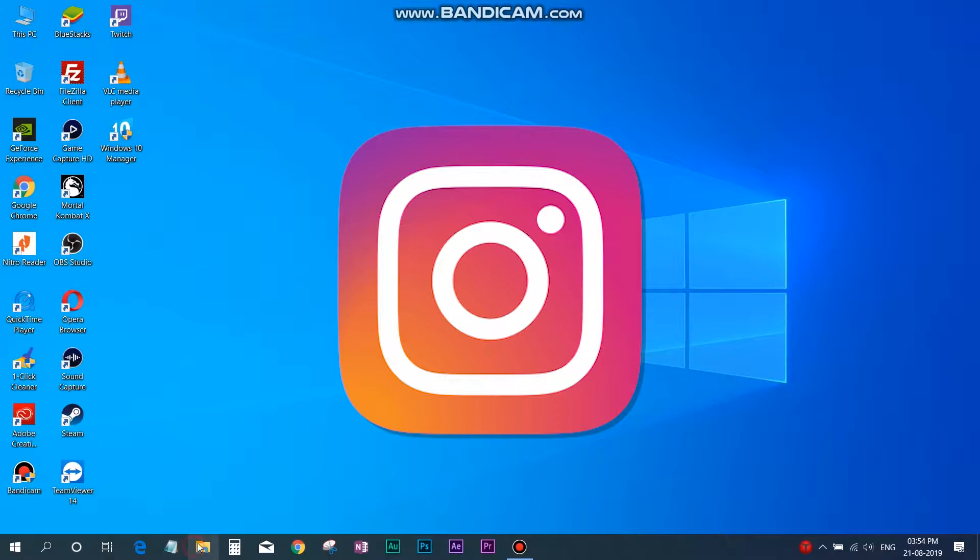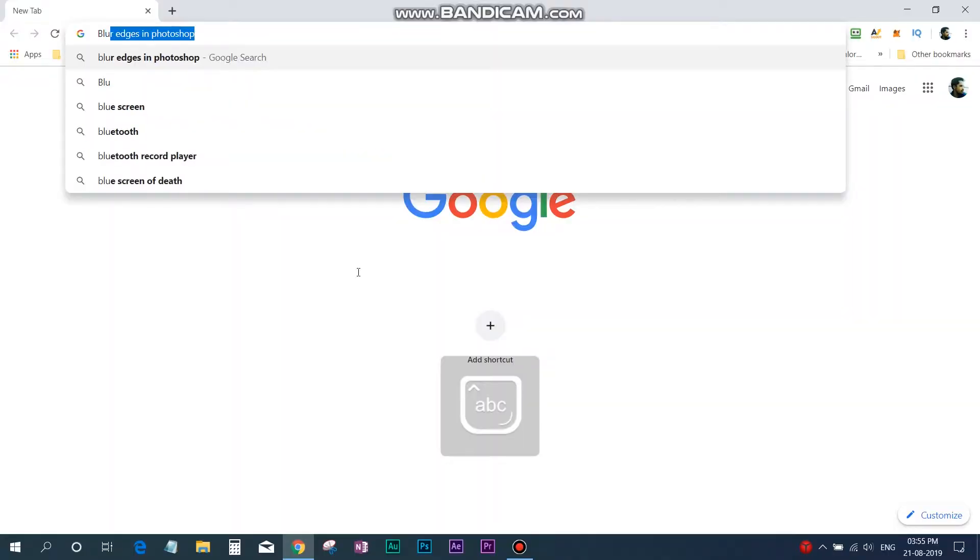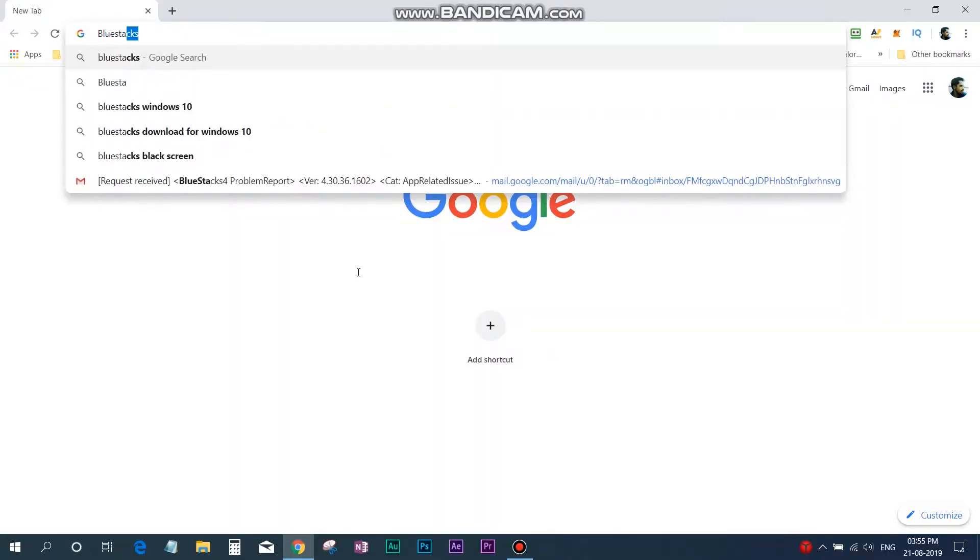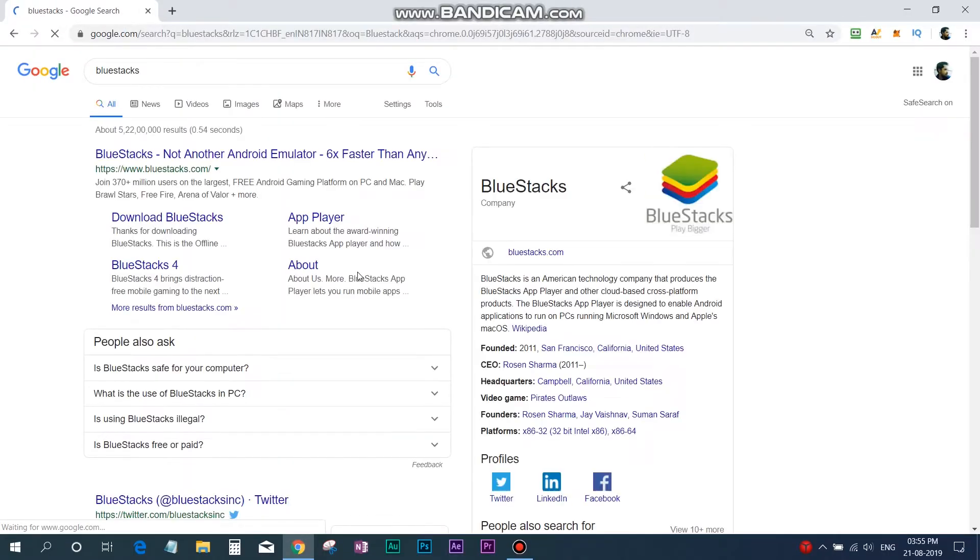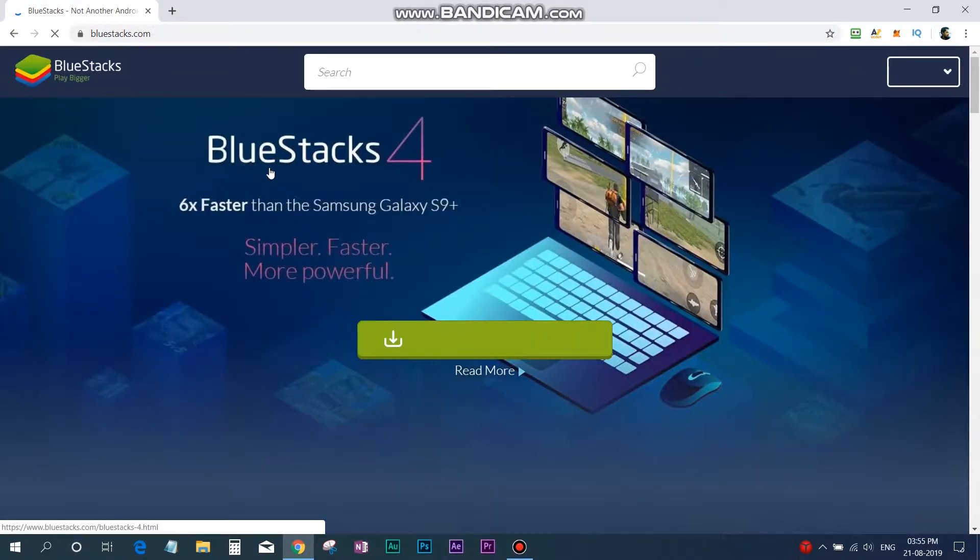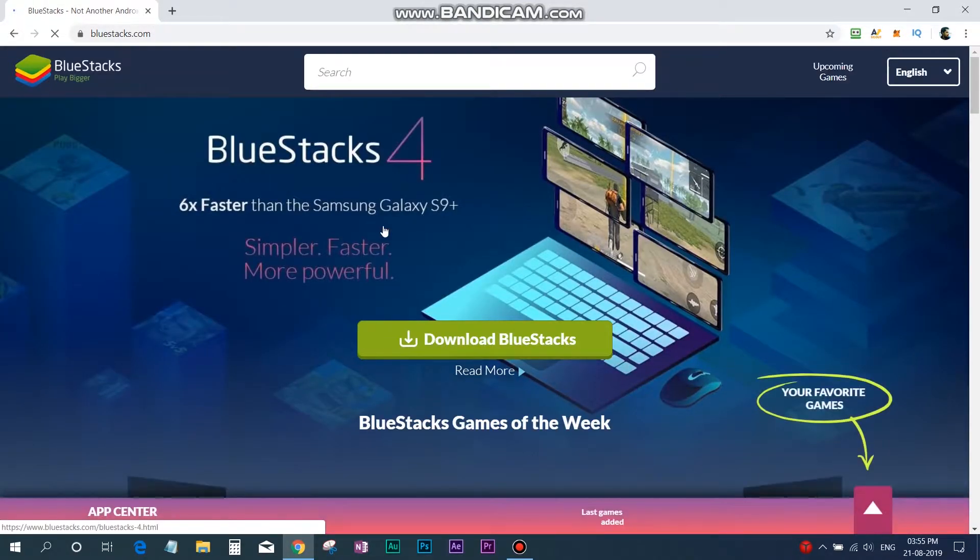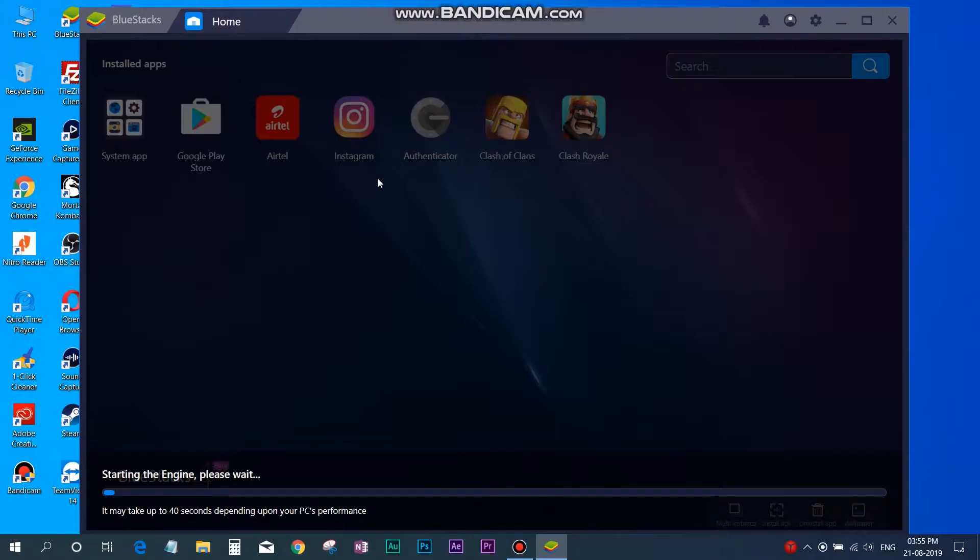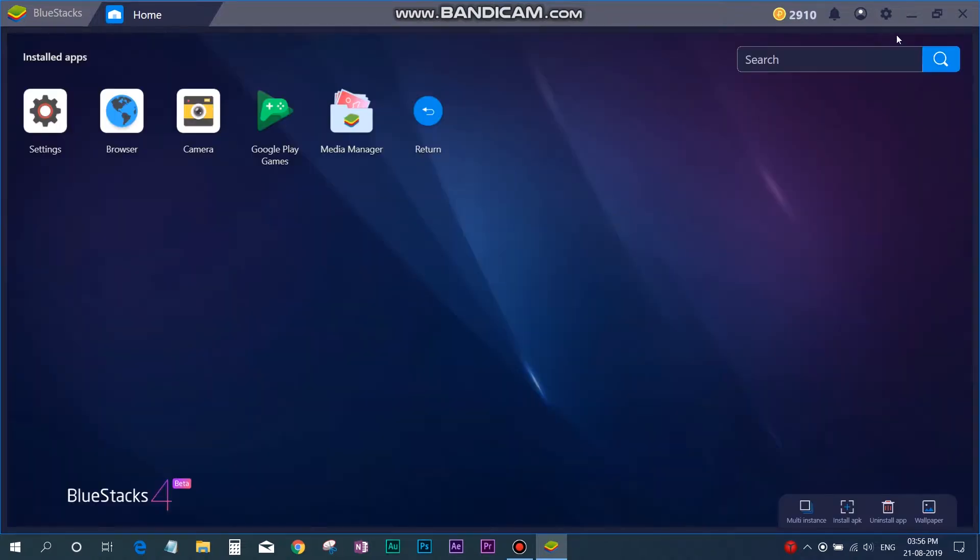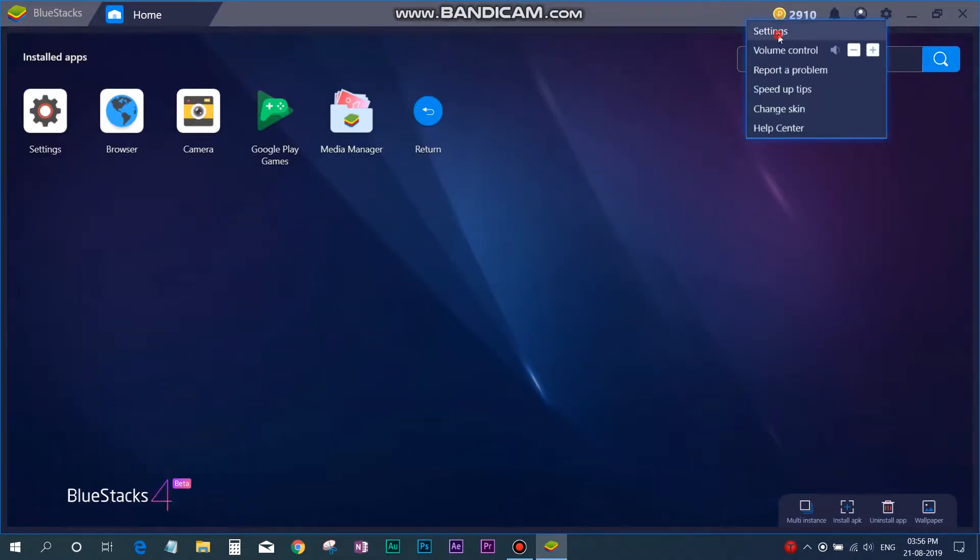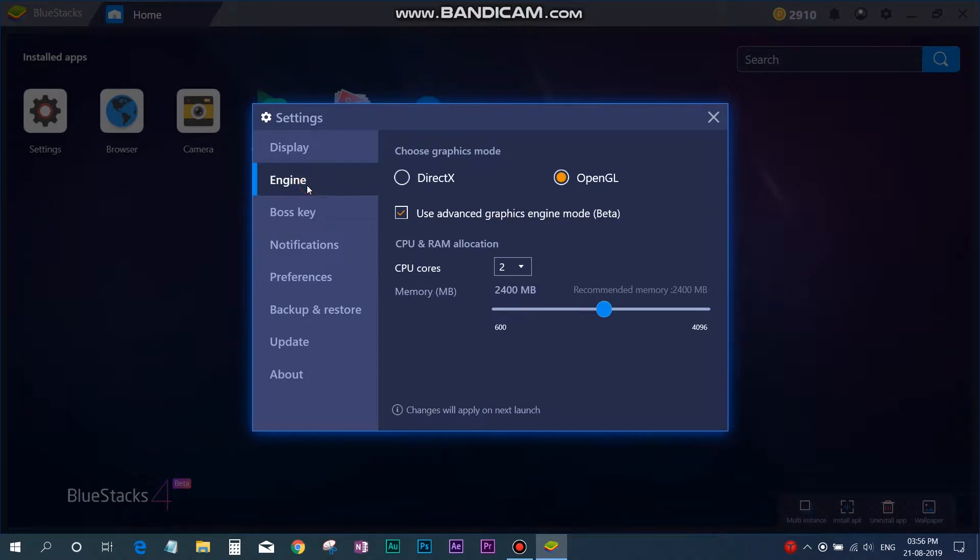So to start with the setup, first you need to download a software, an Android emulator called BlueStacks. You can go to BlueStacks.com and download a free version. Once you install BlueStacks in your PC, you have to make some changes in the settings. First, you have to go to the settings and then to engine and select the OpenGL and advanced graphics mode.